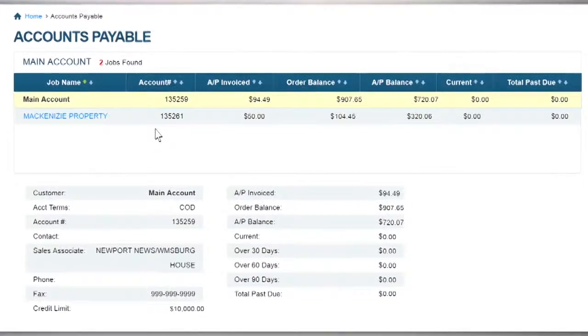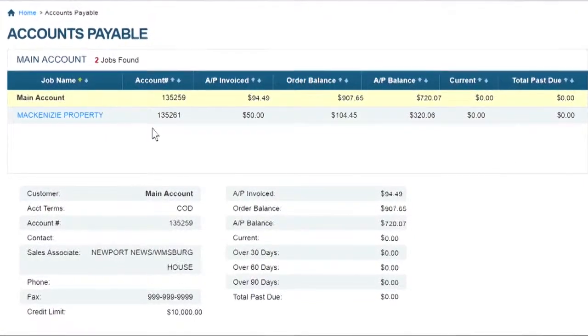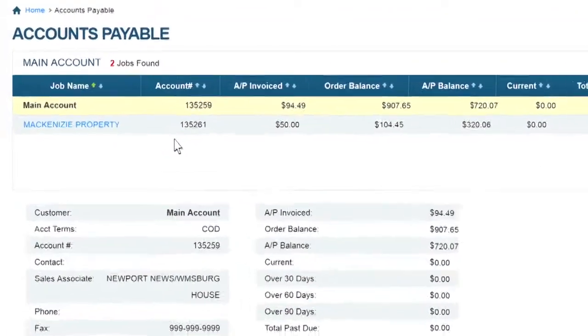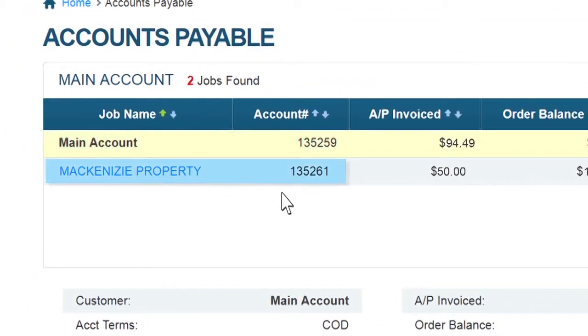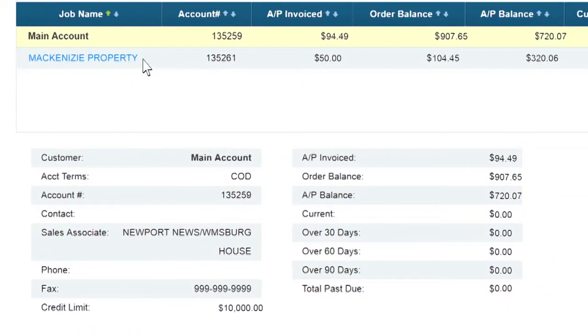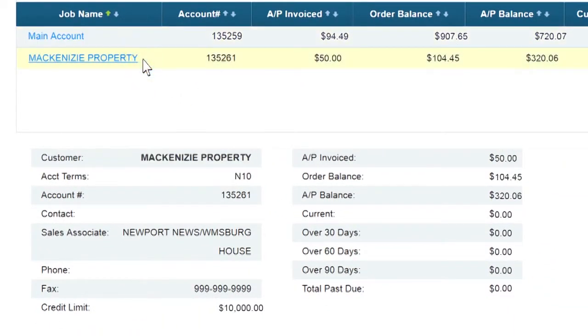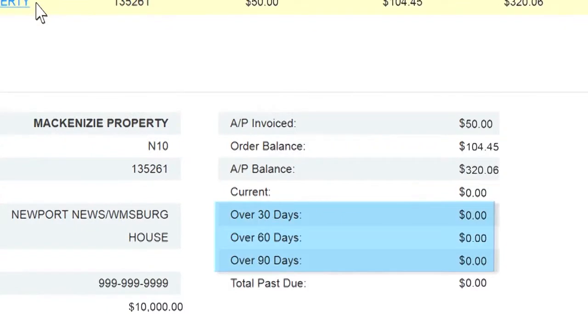Accounts Payable allows you to view your up-to-date account information, including account balances for your main account and any job accounts. You can easily sort through multiple jobs and quickly view past due balances up to 90 days.